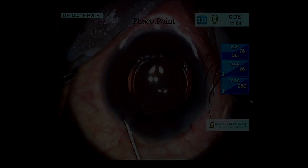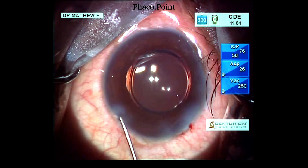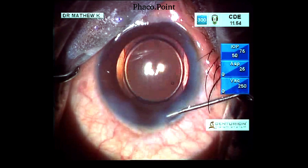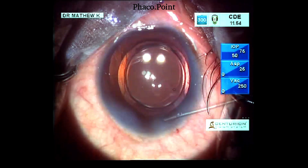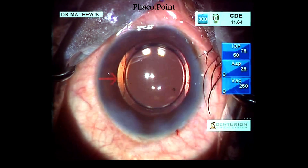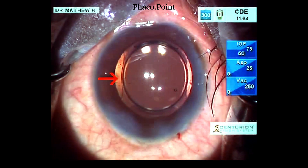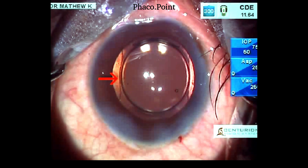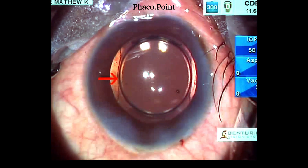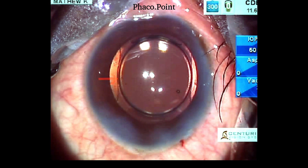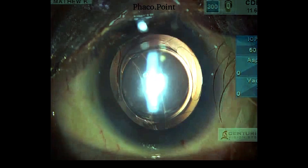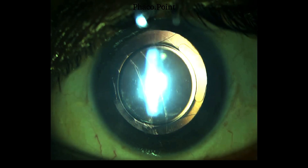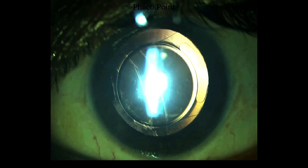Moving to the second last case of our series: remember that even a stromal hydration, if performed with excessive force, can result in a PCR, as it did in this case. So remember, in polar cataracts, when performing stromal hydration, make sure not to apply excessive force while hydrating the incisions.